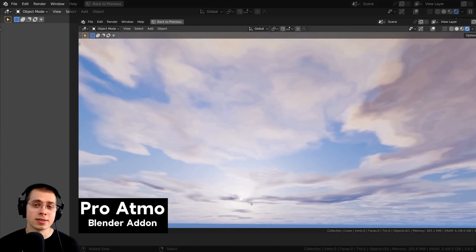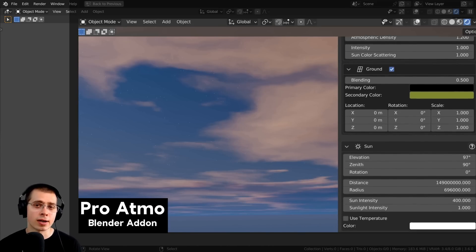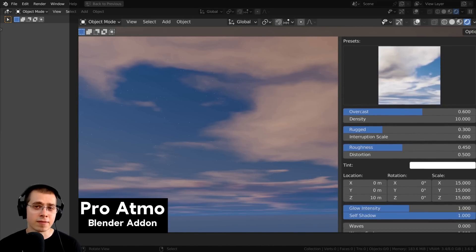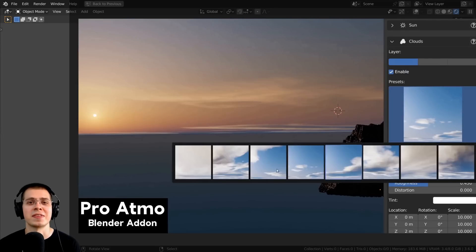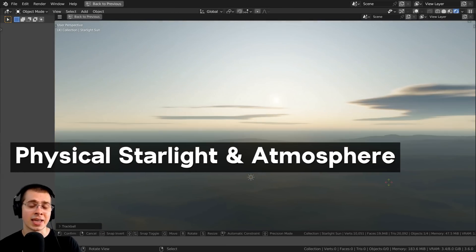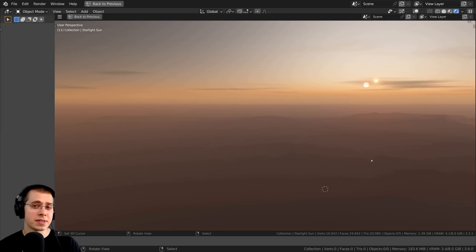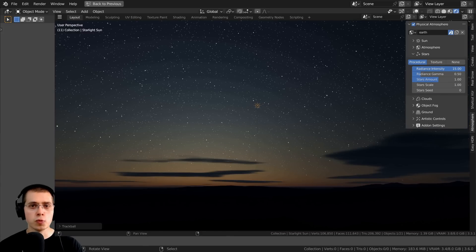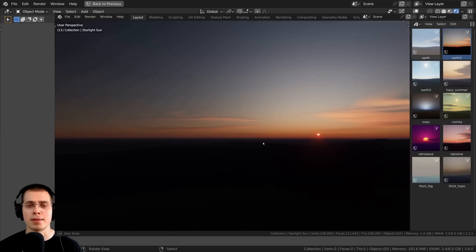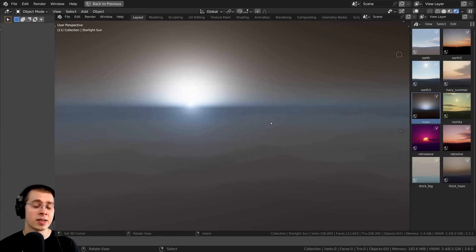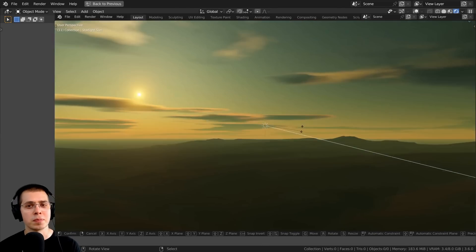These last three add-ons are paid, but I definitely recommend them — they're very high quality. I have affiliate links in the description, and purchasing through them earns me a small commission. The first is Physical Starlight and Atmosphere, a great add-on for realistic lighting. It gives you a sunlight you can move to rotate the time of day, with different cloud settings, star settings, and sky settings. I've made a dedicated review video — link in the description.